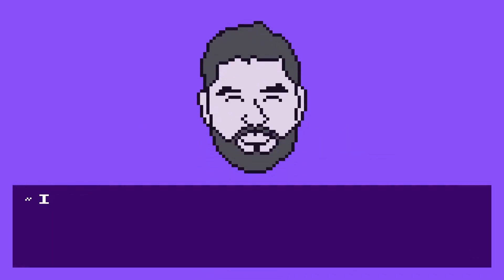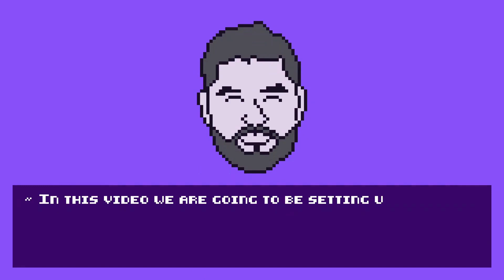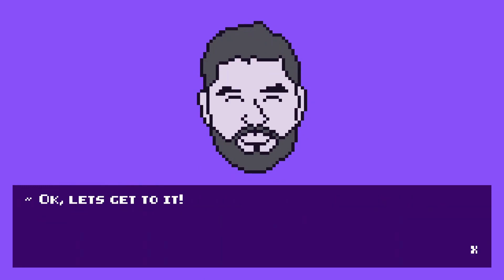Hello all, in this video we are going to be setting up Godot for Android export. Okay, let's get to it.